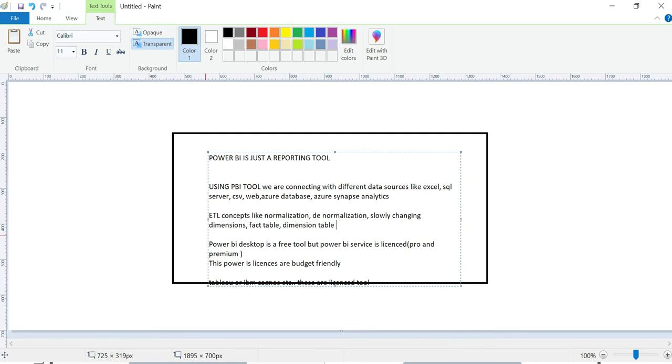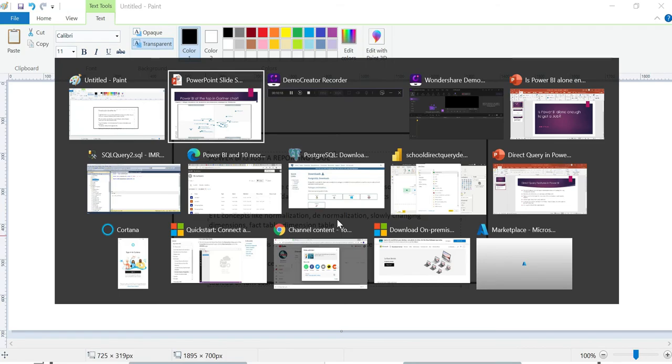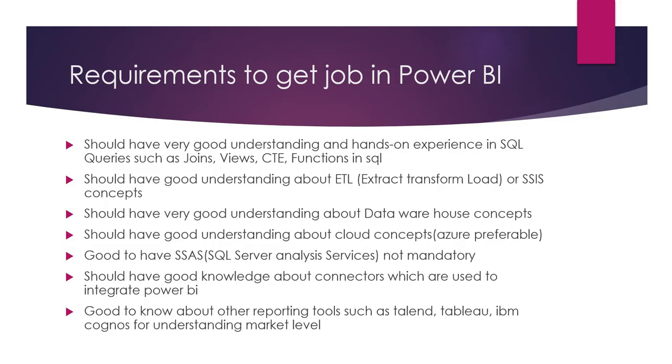The requirements to get a job in Power BI: You should have very good understanding and hands-on experience in SQL queries such as joins, views, CTEs, functions. You should have good understanding about ETL - Extract Transform Load - or SSAS concepts. SSAS is not mandatory but some companies ask. If you know ETL concepts, you can cover it. You should have very good understanding about data warehouse concepts such as fact table, dimension table, slowly changing dimensions, normalization, and denormalization.